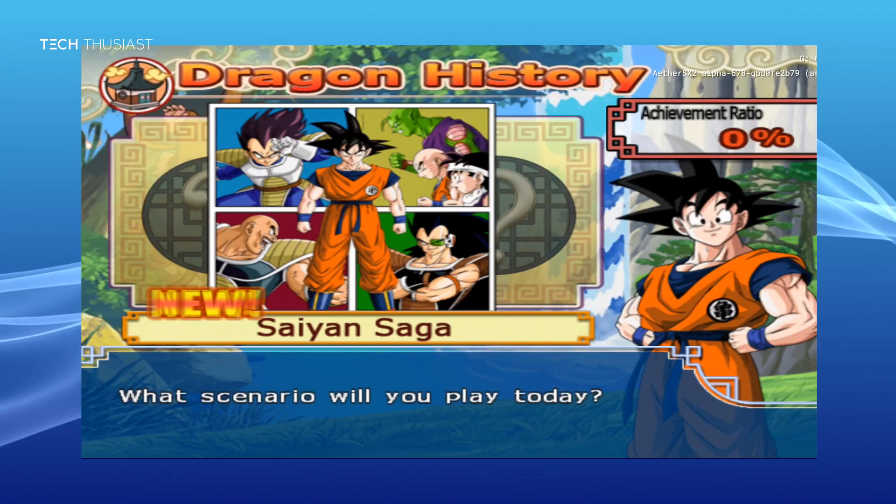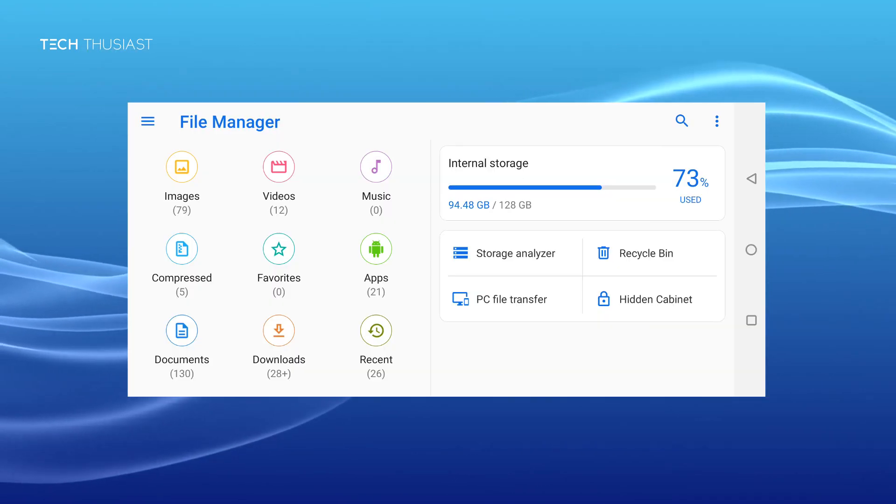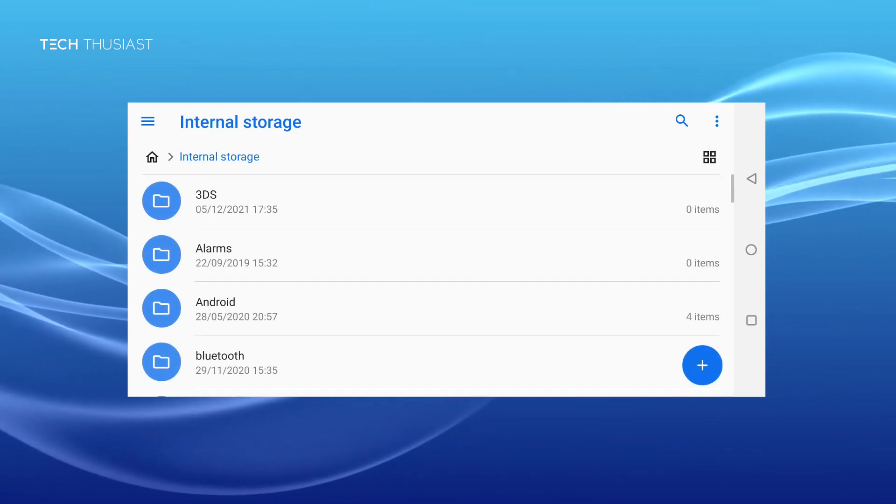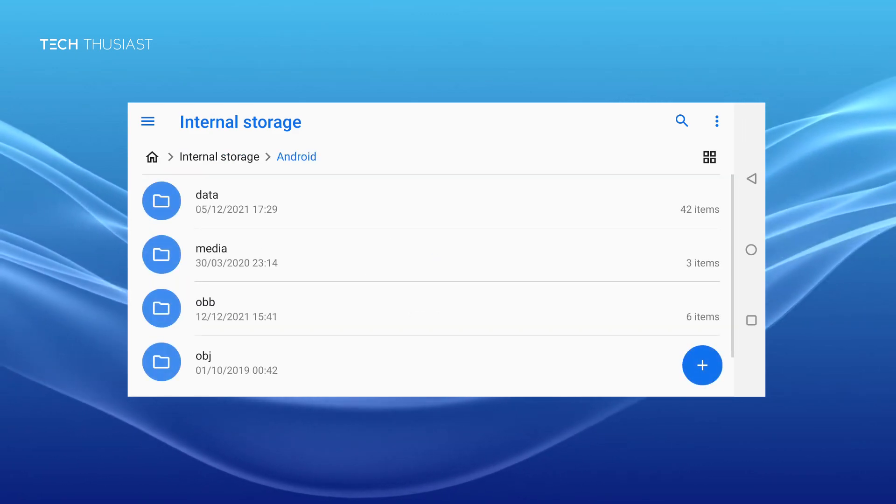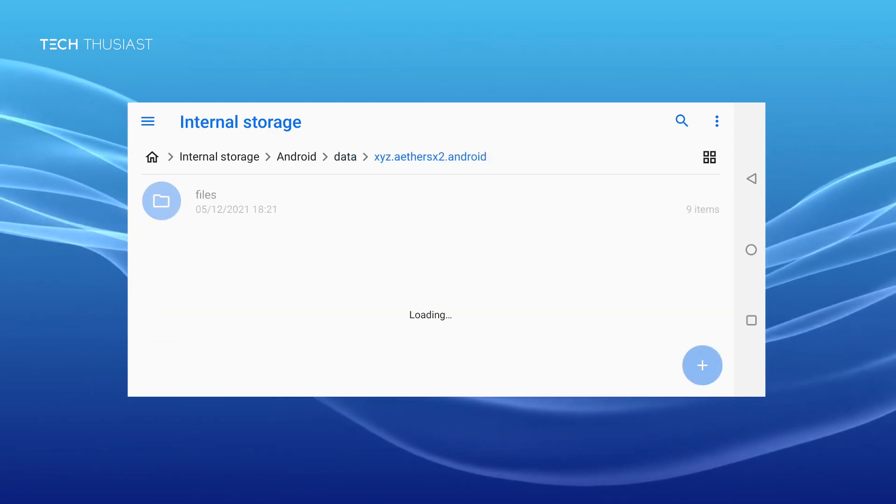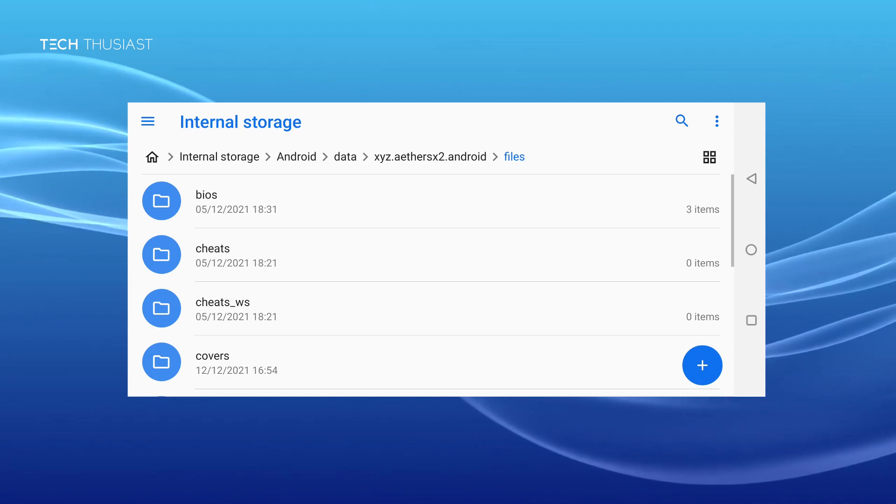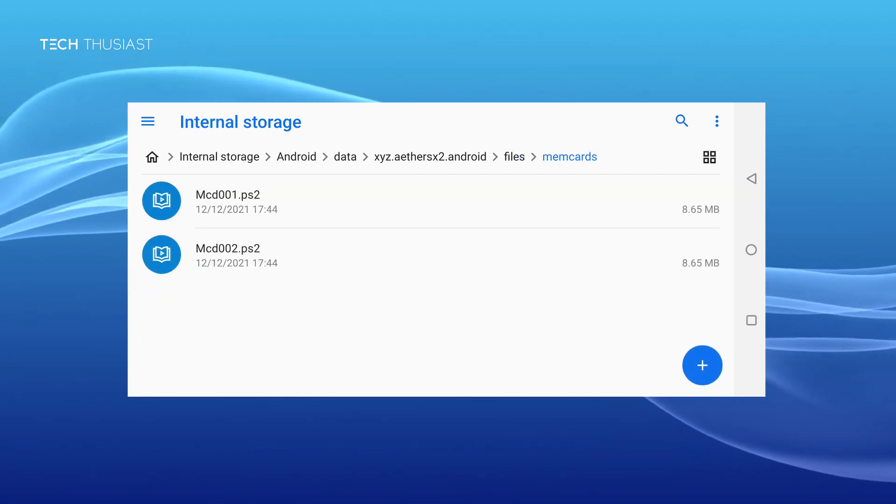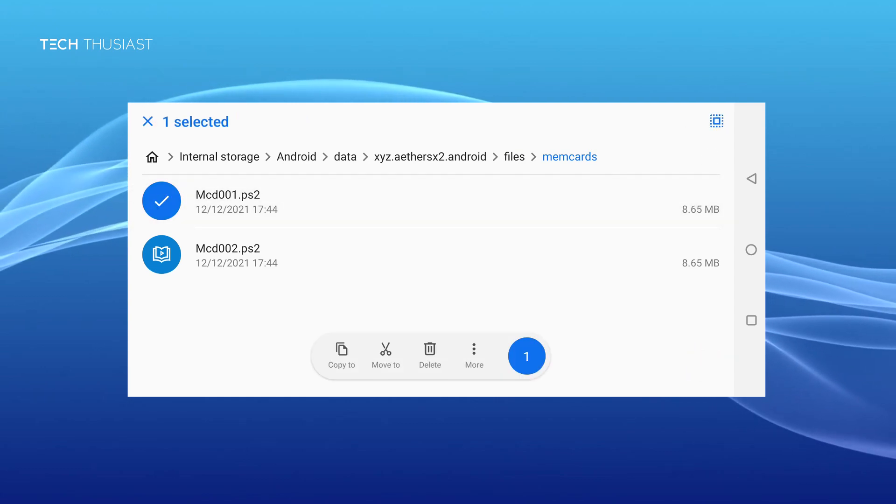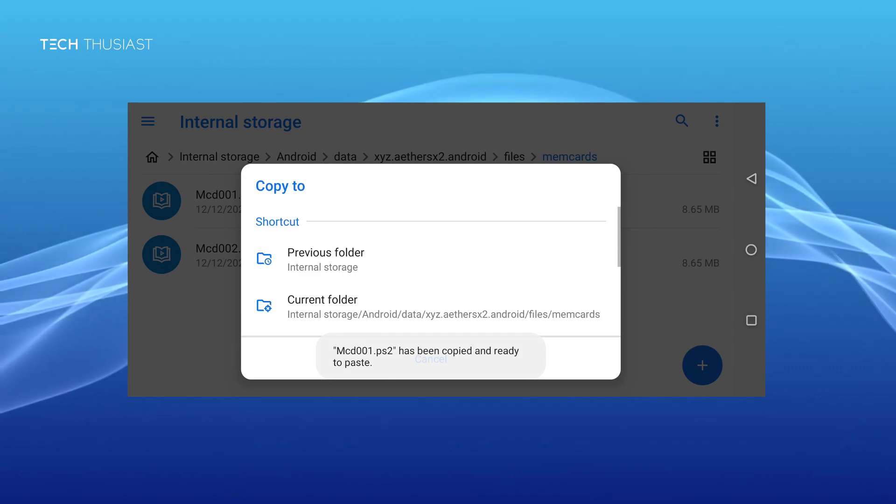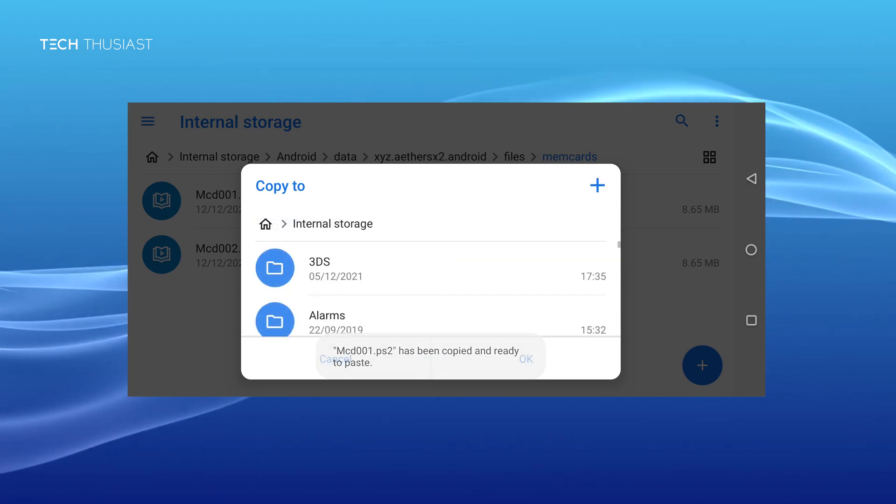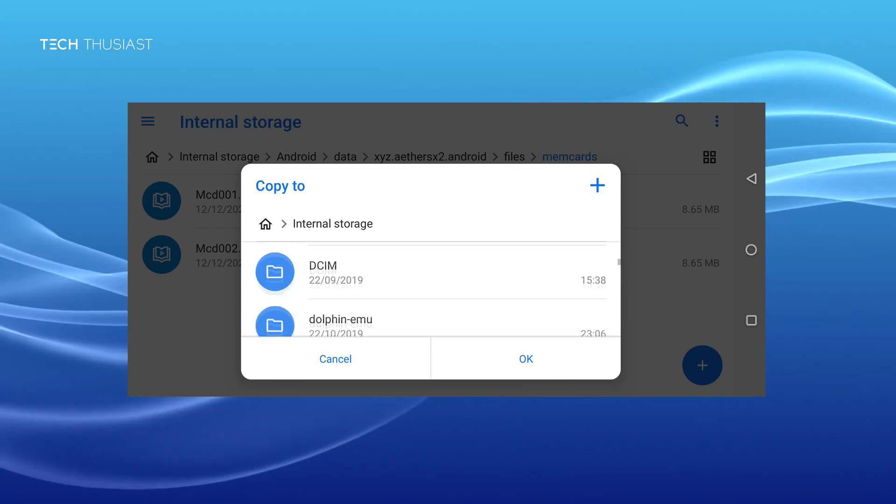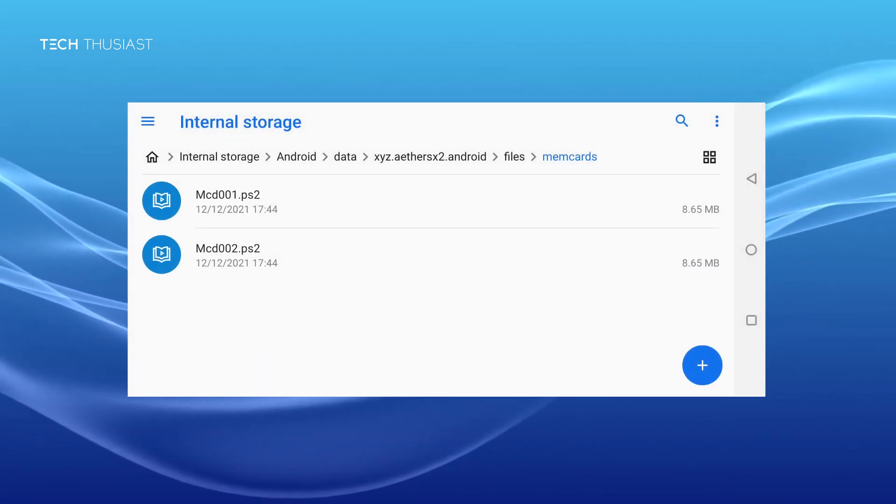Now to play it safe we're gonna back up our save file. So go into your file explorer, select Android, data, then scroll right to the bottom for EtherSX2, files, then scroll down, mem cards. So you can either copy it to your PC or you can copy it onto your phone. Now in my case I'm gonna put it in my download folder. I would have put it into the internal storage but I've got the save file from PCSX2 there.